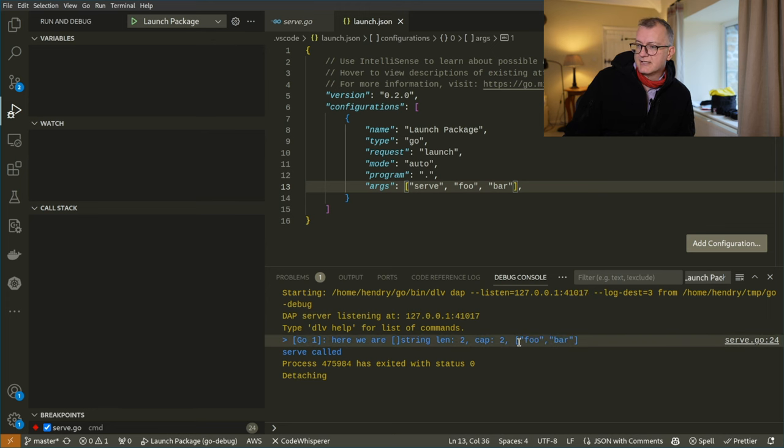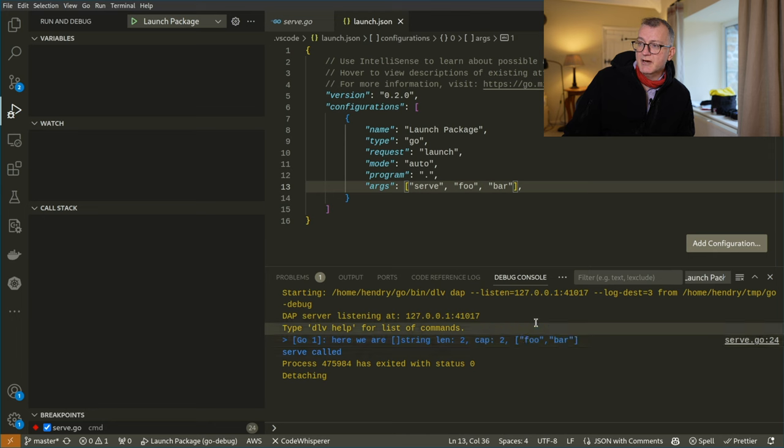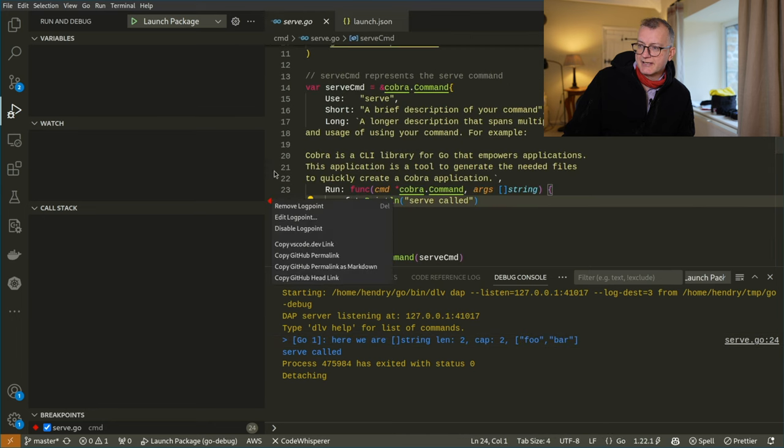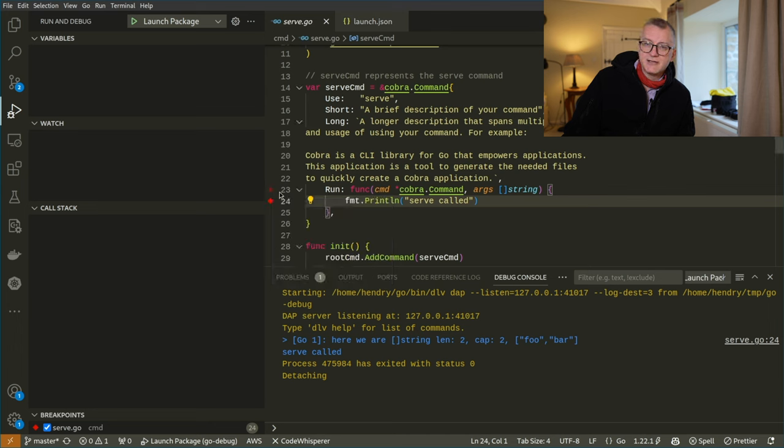You can see that it's correctly logged Foo bar there without making any code changes, just right click here on the gutter and creating a log point.